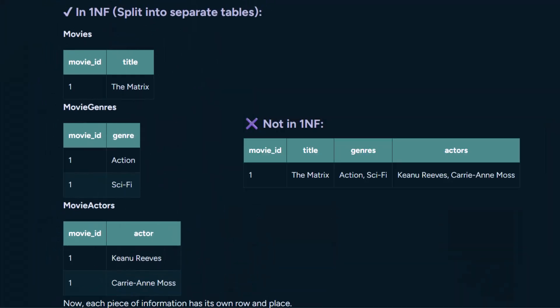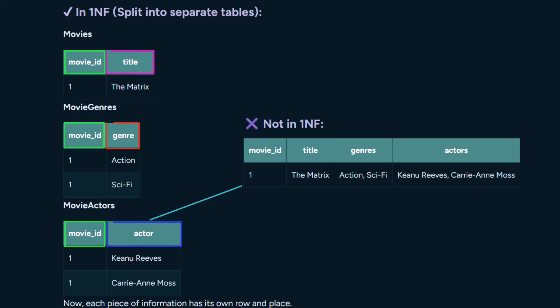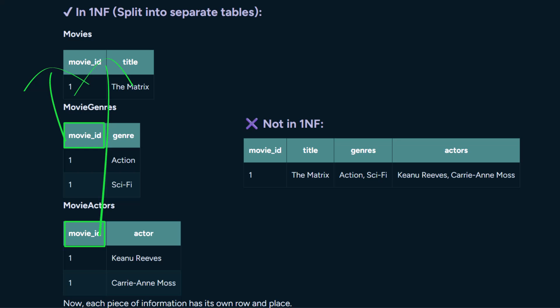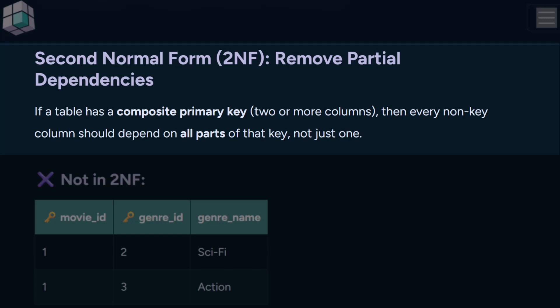The fix is to split those repeated values into separate tables, each one focused on a single type of data. Now the data is clean — each table stores one kind of thing, like genres or actors, and connects back to the movie using movie ID. Let's move on to second normal form.